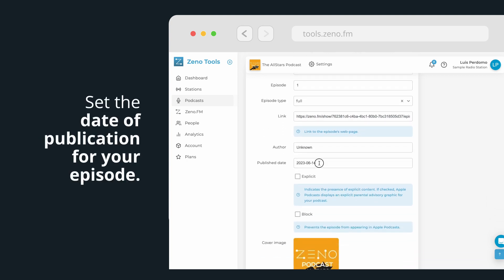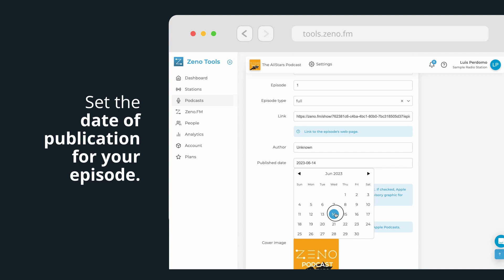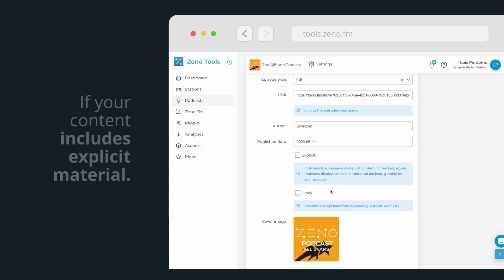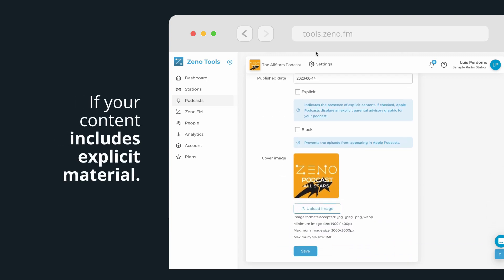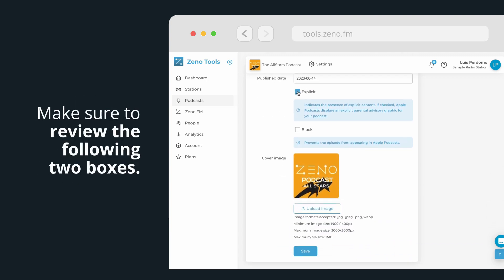Next, set the date of publication for your episode. If your content includes explicit material, make sure to review the following two boxes, as Apple Podcasts will display an explicit parental advisory graphic for your podcast.